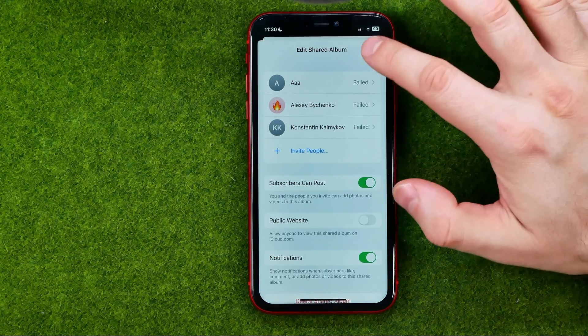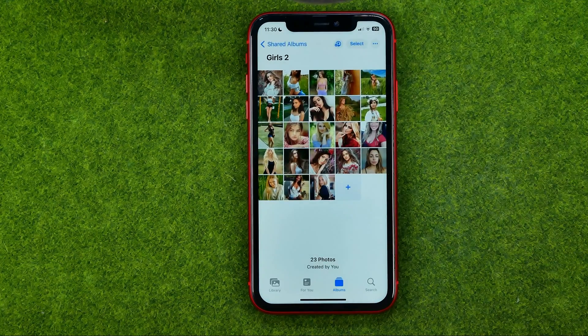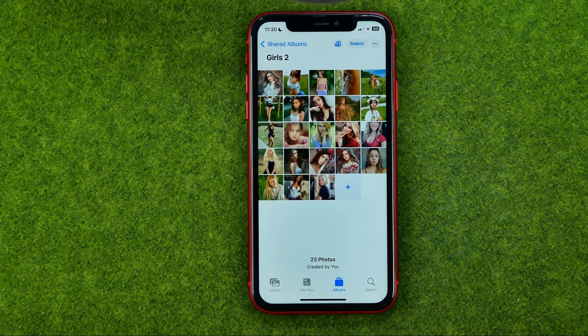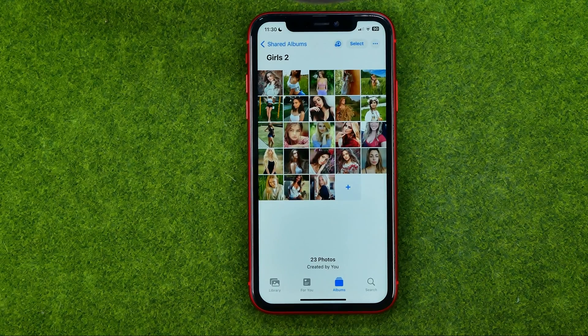To save the changes, tap 'Done'. If this video helped you out, don't forget to hit the like button.